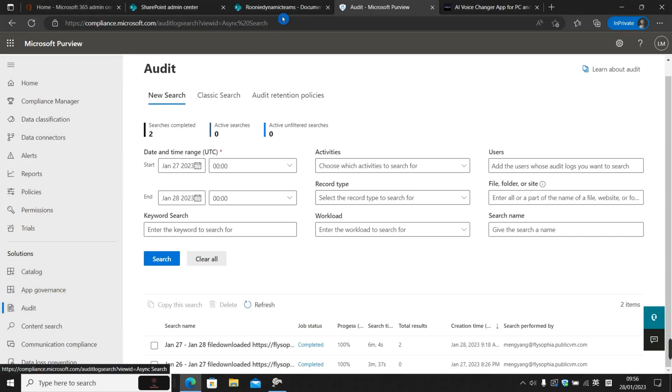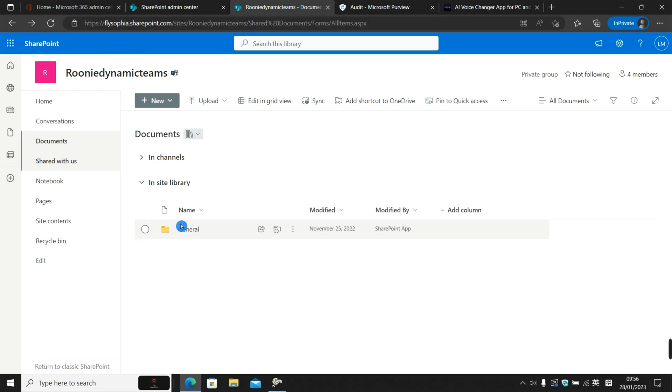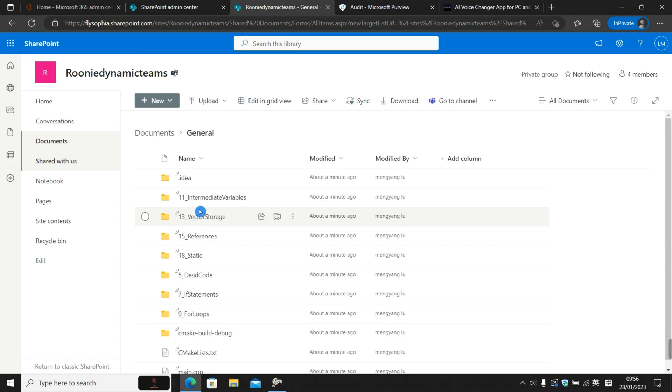So here I've got a SharePoint site in my organization. We got a bunch of files here, so we want to keep track of, or specifically get a list of the users who have downloaded which files over a period of time.